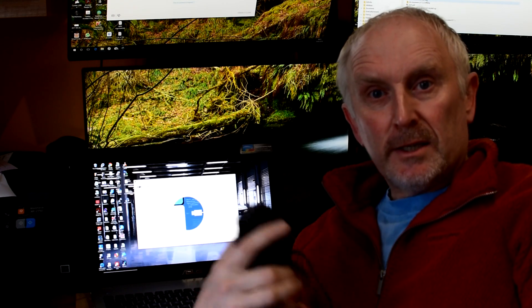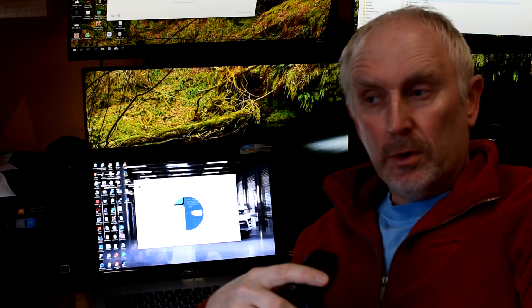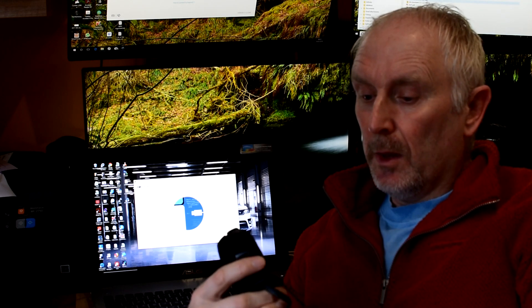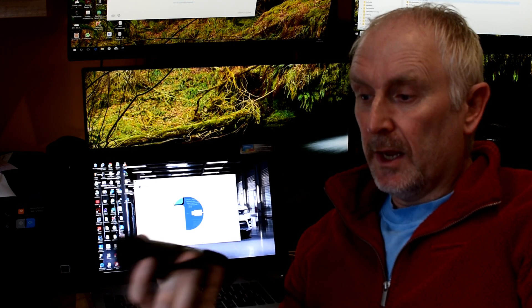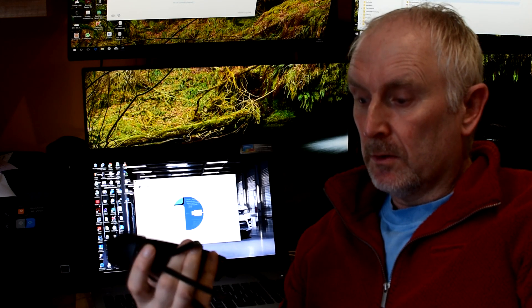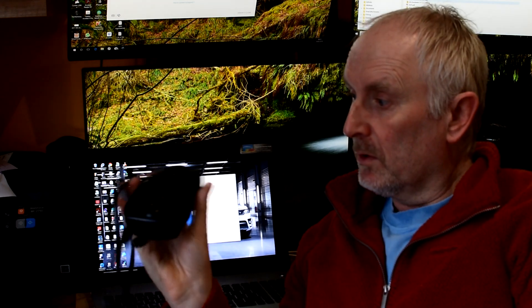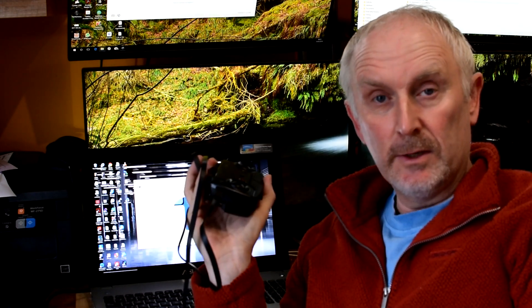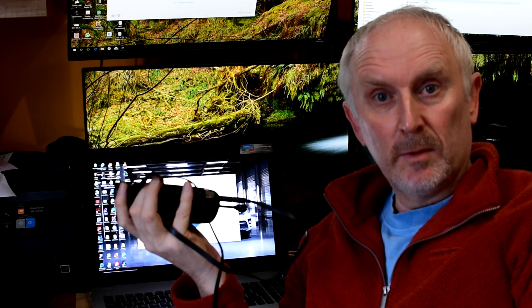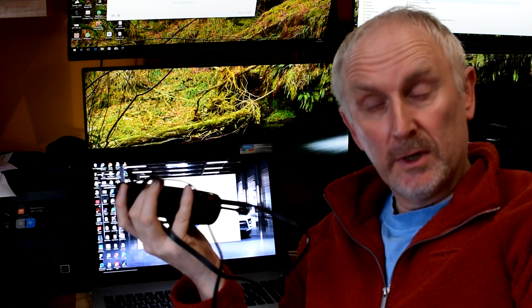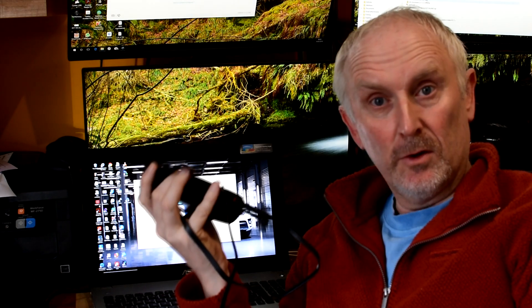When you install DJI Assistant 2, it allows you to connect your aircraft or your remote to a PC, or if it's a Mac, to a Mac, and do software upgrades and downgrades, as well as get error logs directly from the device.